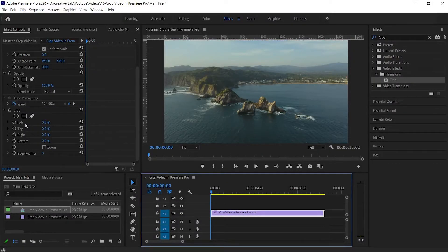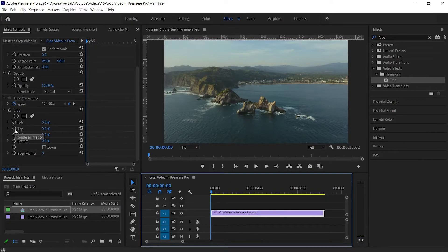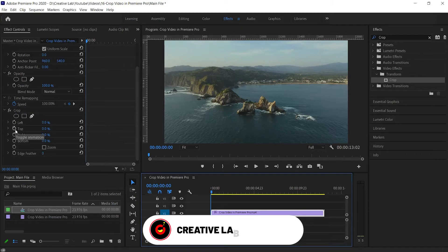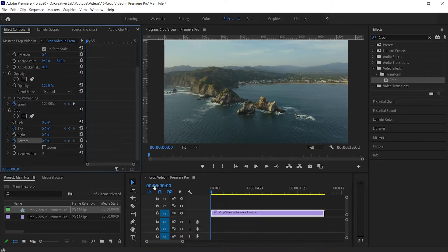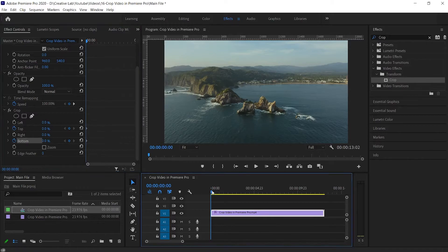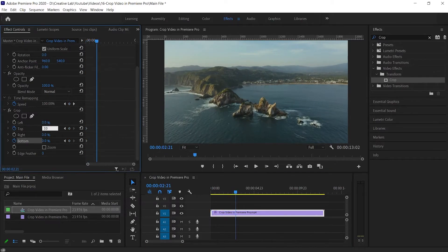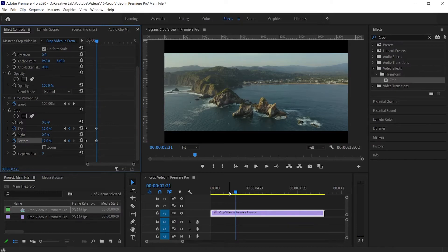Now if you want to animate the crop, then use these stopwatch icons to create keyframes. For example, if you want to animate the top and bottom portion, then click on the stopwatch icon to create a keyframe. Then move a bit forward and increase the value of the top and bottom section.